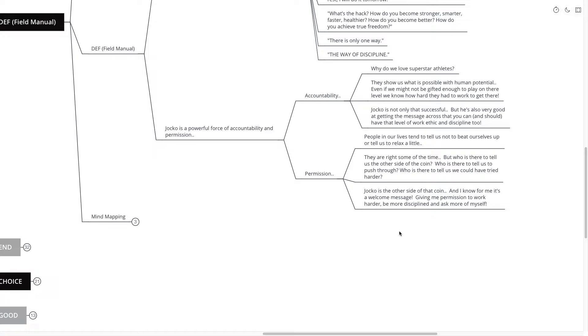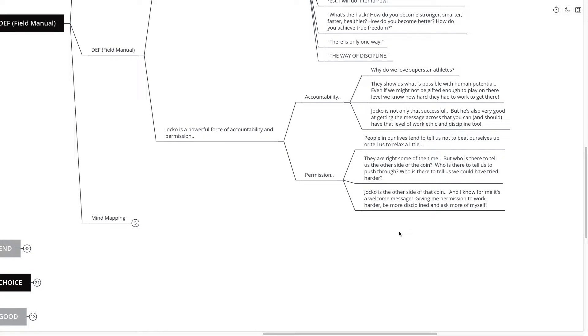But who is there to tell us the other side of the coin? Who's there to tell us to push through? And who's there to tell us that we could have tried harder or different way or made a different plan or that we shouldn't have given up so quickly?